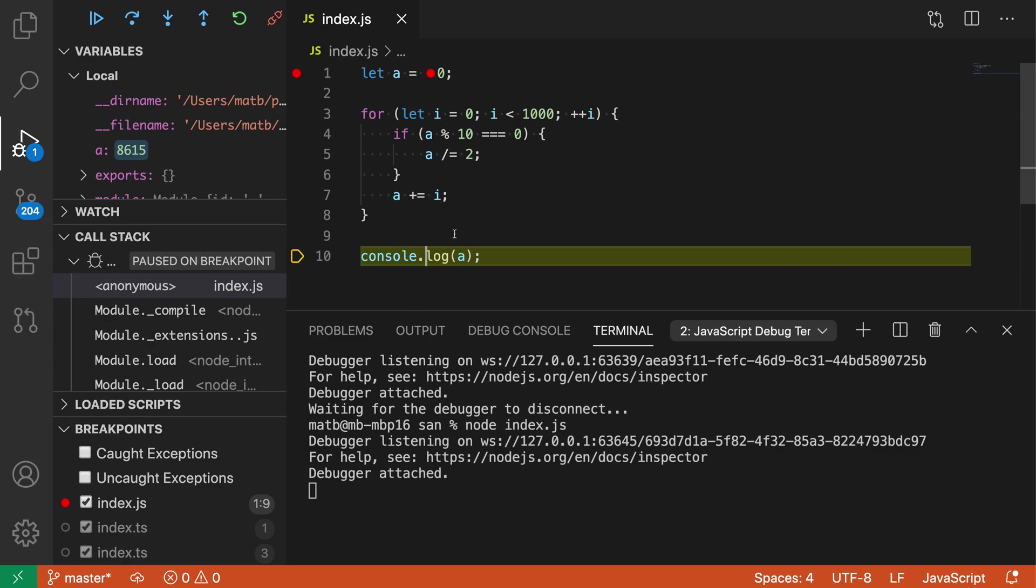The debug run to cursor command can be really helpful when you're debugging complicated code and you want to go to a specific line in the file without having to actually go and set a breakpoint which you might need to clean up later. So that's the debug run to cursor command.